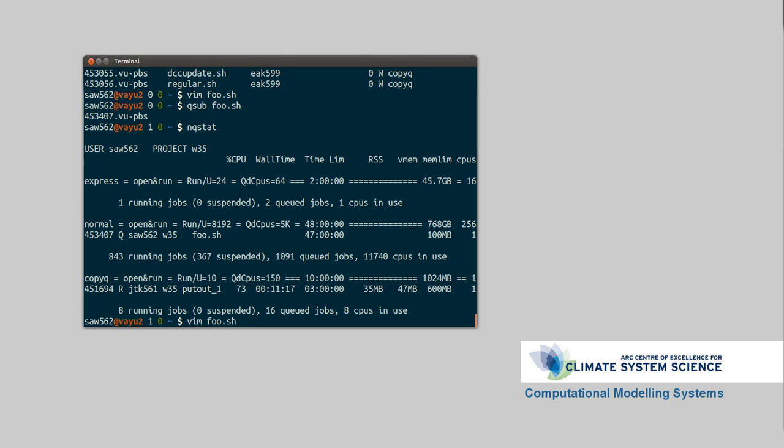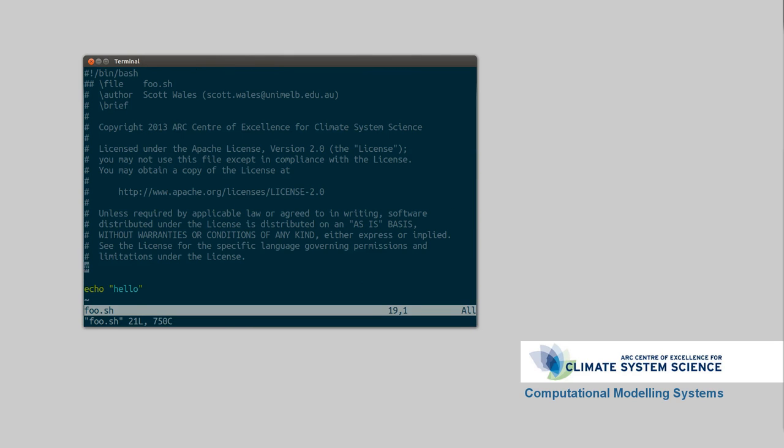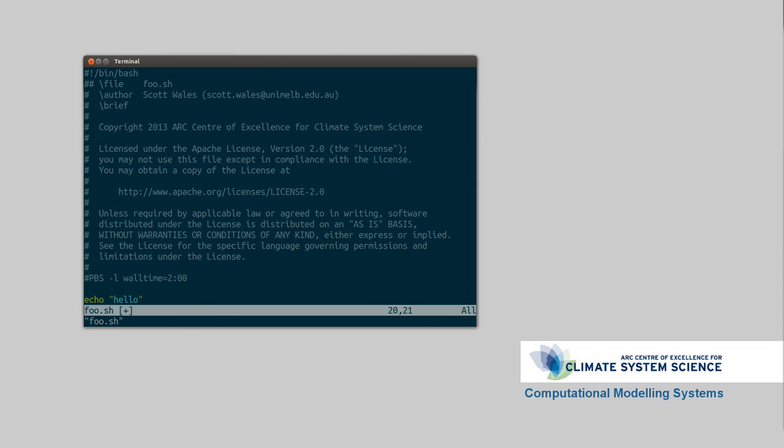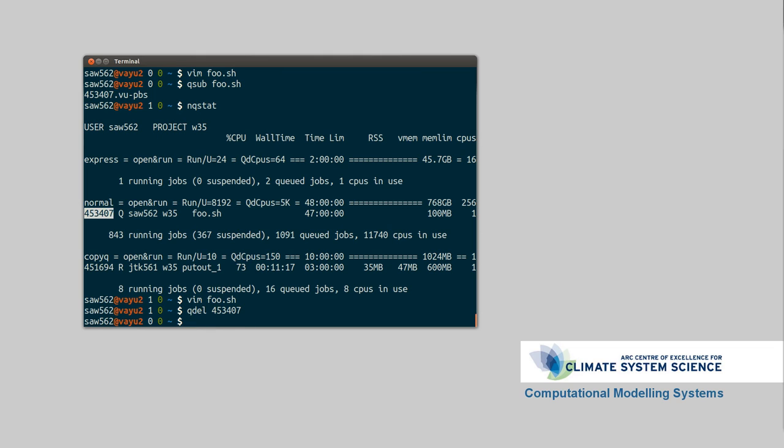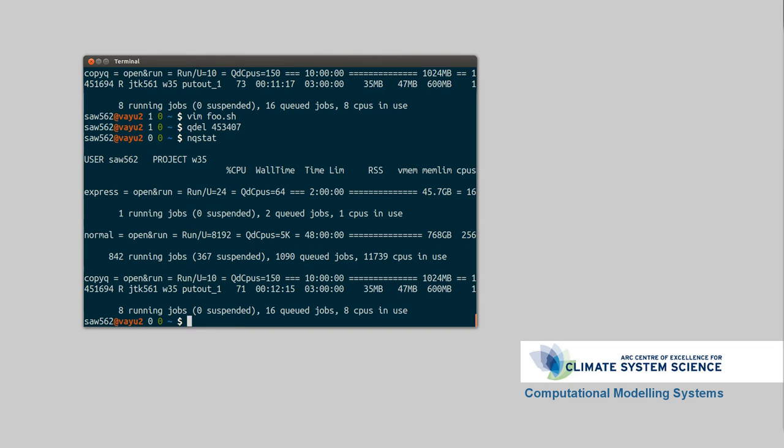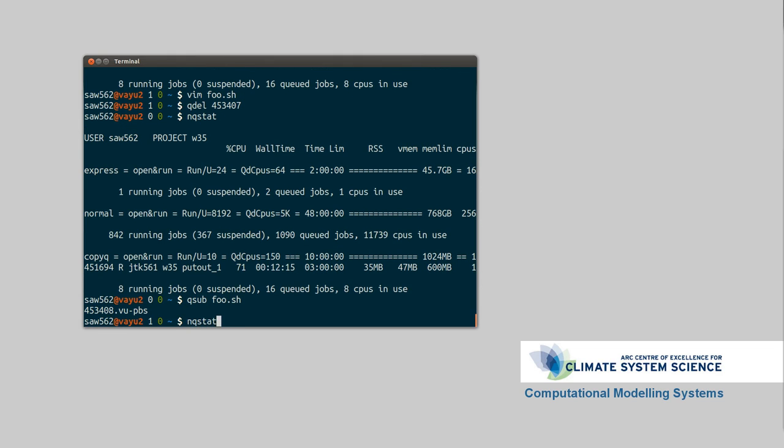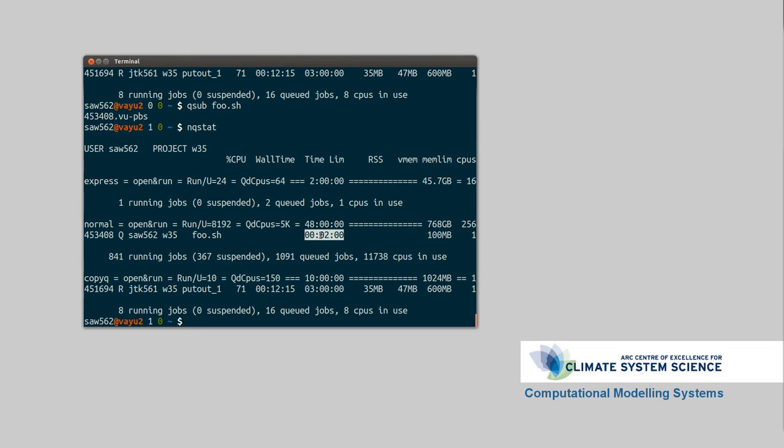One thing you can do is add in flags here, so if I add hash pbs-l, this will change the resources. I want to change the wall time to 2 minutes. Now I can delete the previous job with queuedel for queuedelete, and then put in that number, and I'll stop that from the queue. So now if we go to nqueuestat, it won't be there. Queuesub foo.sh again, nqueuestat. Now we can see that the time is, rather than the default of 47 hours, it's going to run just for two minutes. The less resources you're asking for, the more likely that the queue system is going to put you at the head of the queue, instead of having to wait until everything before you is done. So it tries to just fill in any gaps where it can.